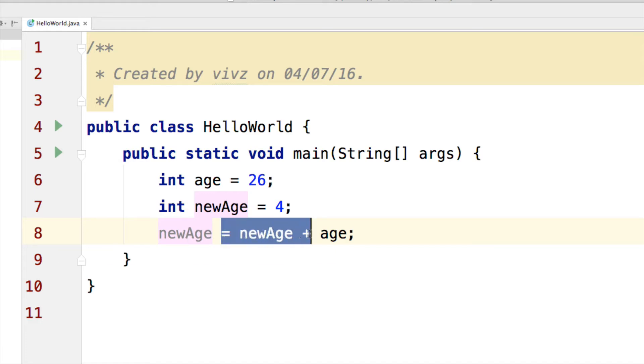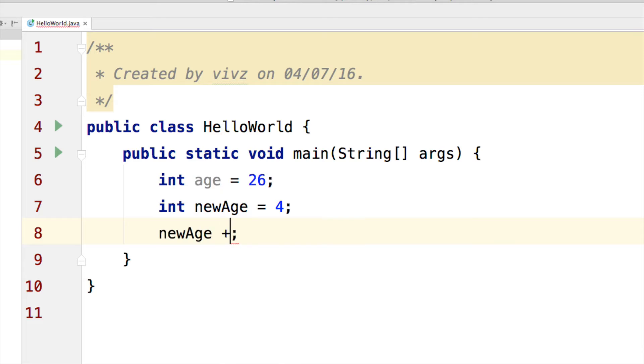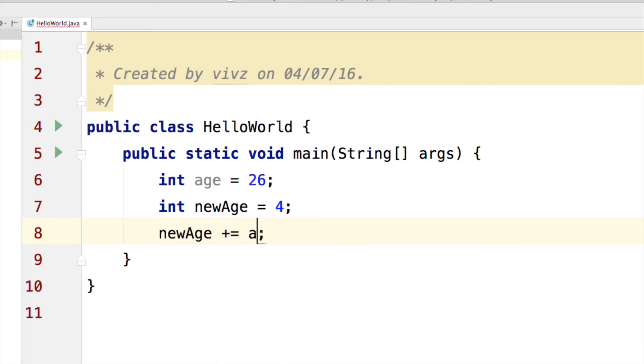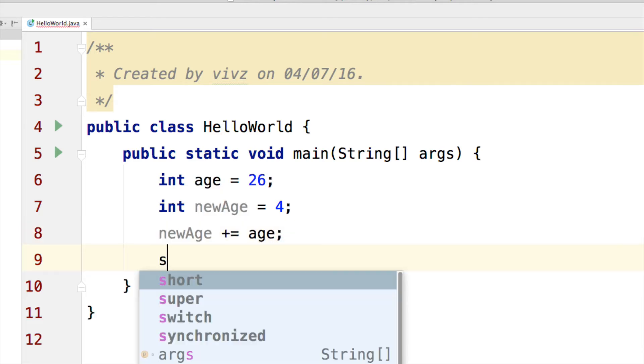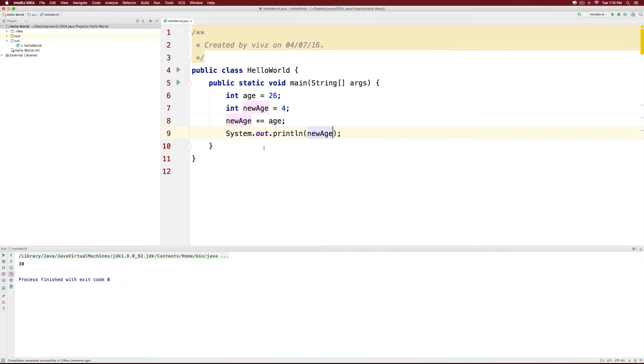But we can remove all this code. And we can simply say new age plus equals to age. And we can print it out. And when you run the code, you get the value 30 for new age.